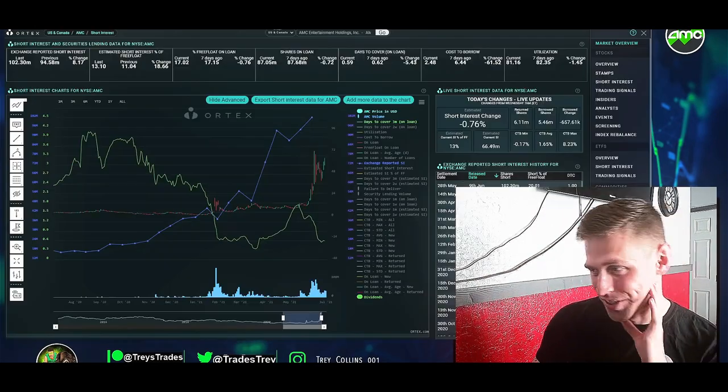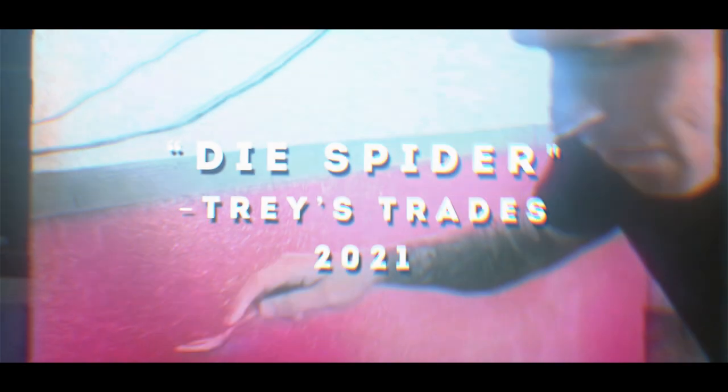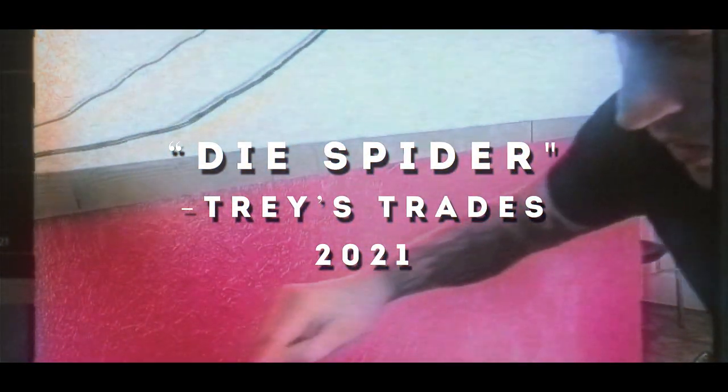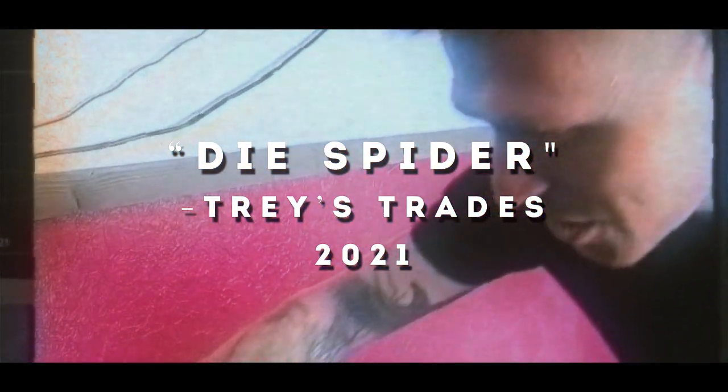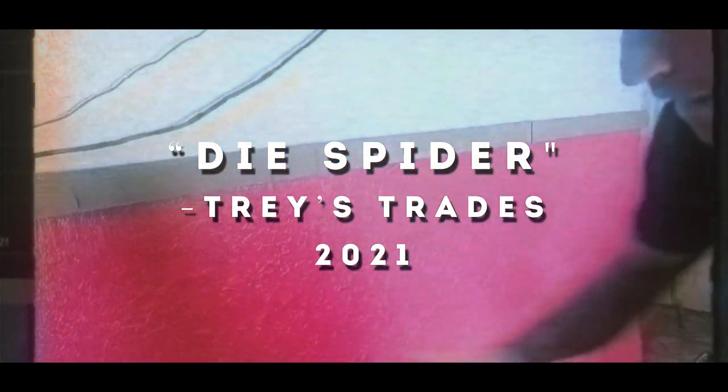Anywho, let's start off here with Ortex! So- Woo! Welcome!